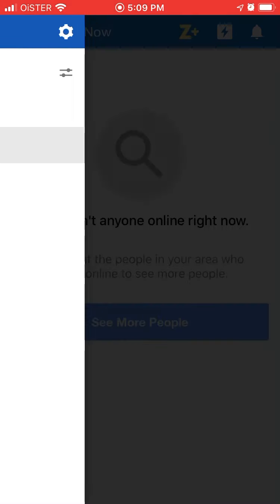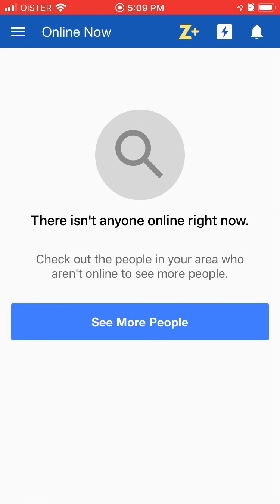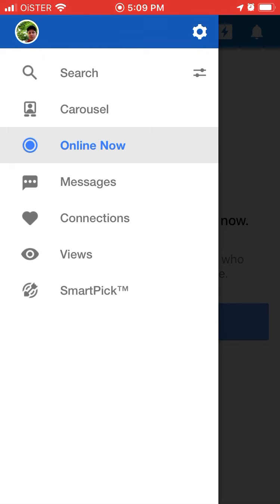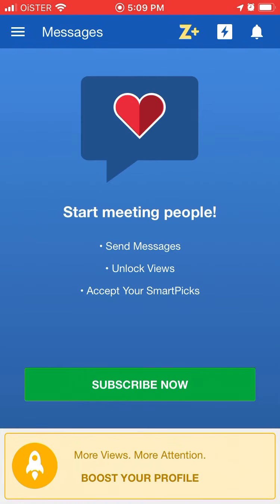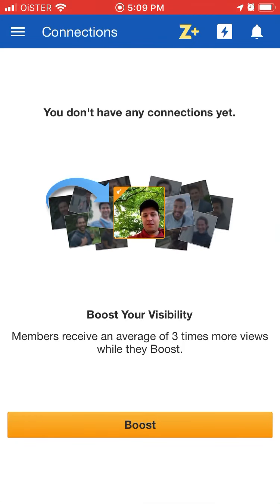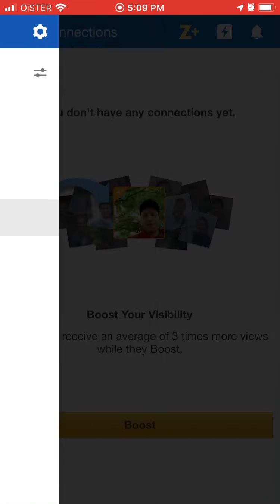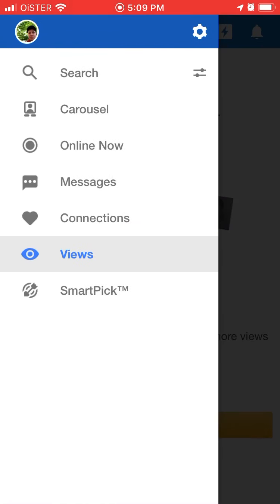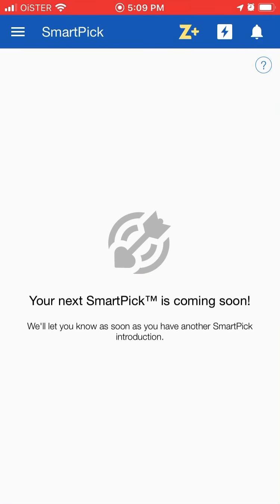You can also use the menu: Online Now, so you can see which people are currently online. Then you can see messages with people you are messaging with. You can see your connections. Boost your visibility to see your views — again, you need to subscribe. And Smart Pick is coming.